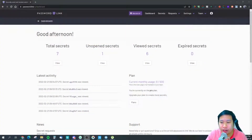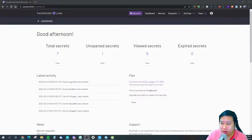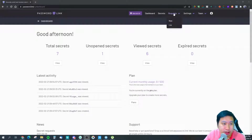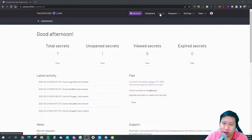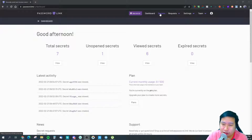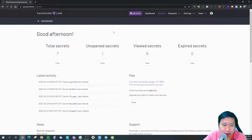We are in Password Link right now. There are two things you can do: you can send secrets or you can request secrets — they call them 'secrets' here.